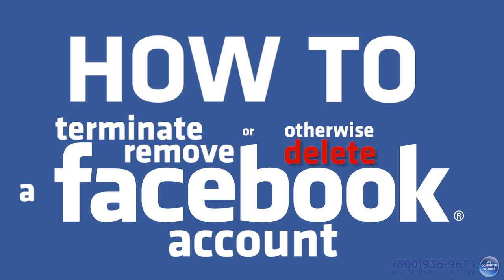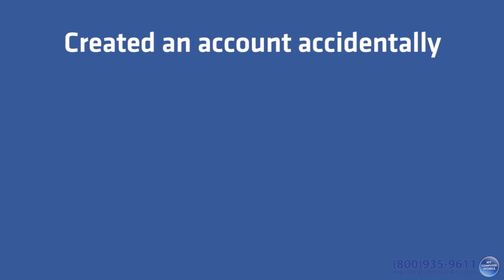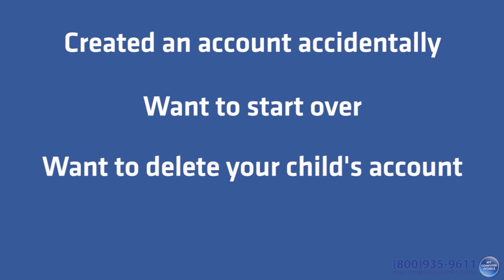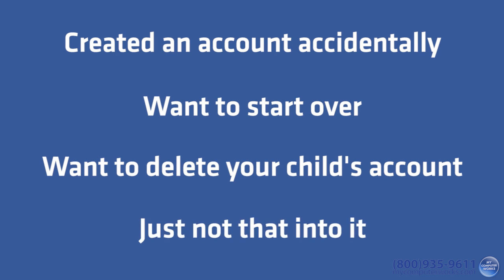Now let's say you've got your reasons. Maybe you created an account accidentally, you want to start over with a new account, you want to delete your child's Facebook account, or you're just not into Facebook anymore. Whatever the cause, deleting your Facebook account is pretty easy if you know where to look.